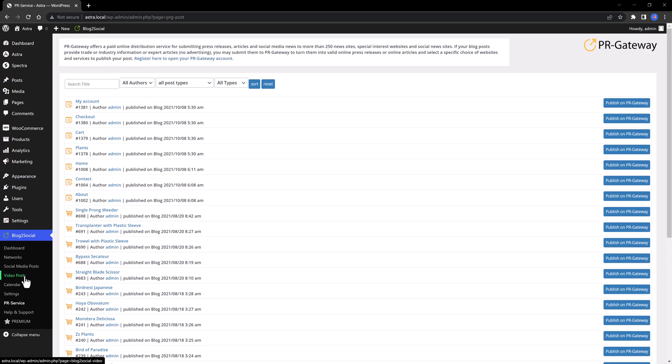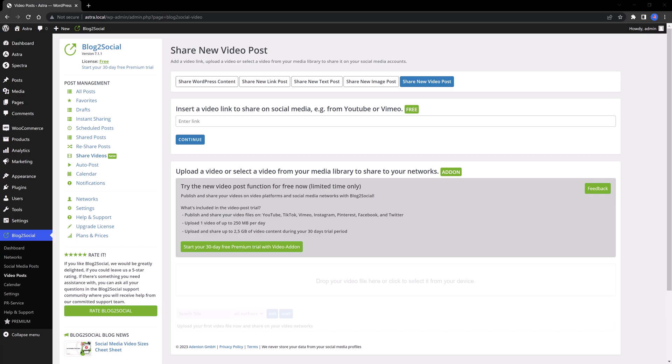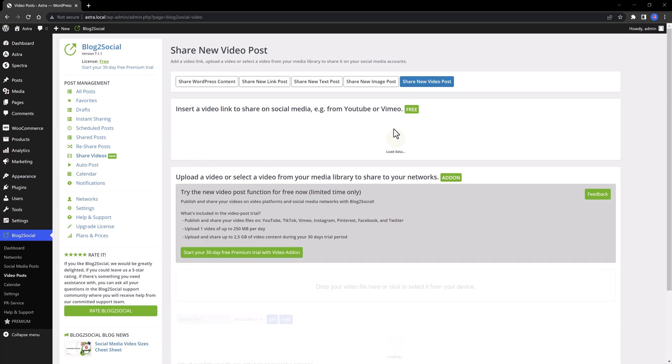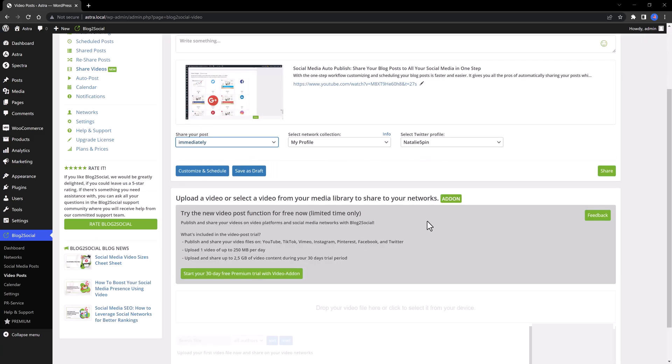Lastly, I want to show you the video post step, and this is a new video post format you can really take advantage of. The way it works is pretty simple. You enter a video link in this box, and then press continue. We get a live preview, and this is where you set the sharing to all your social medias in one step. Then you need to define how you want to share, whether immediately or at scheduled times, which is a premium feature, as I said before. And you need to select the profile you want to use.